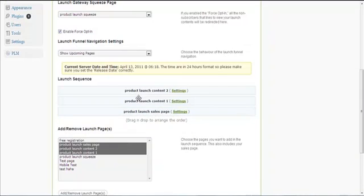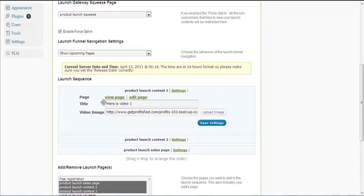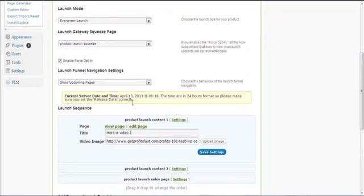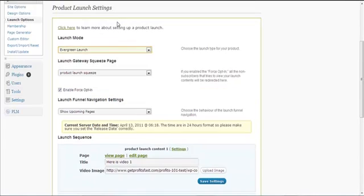I want the sales page to be the last in the launch sequence, so I drag it to the very bottom. I want product launch content one to be the first pre-launch content my subscribers receive, so I drag it to the very top. I can click on the settings to specify a title and an image, then click 'Save Settings'.